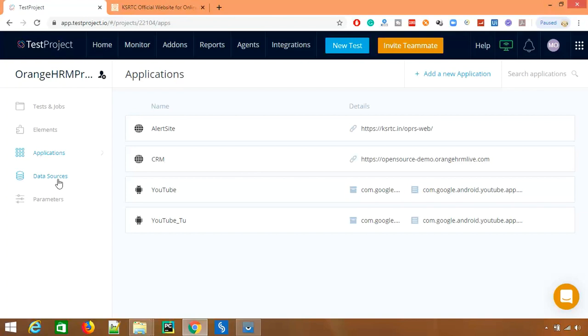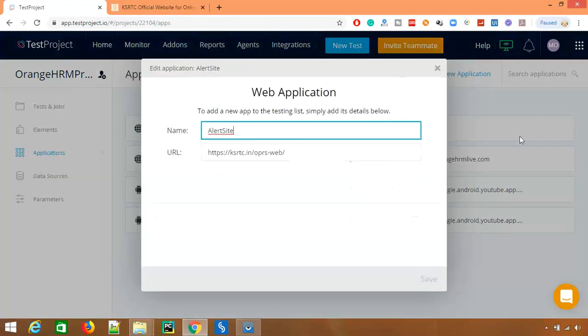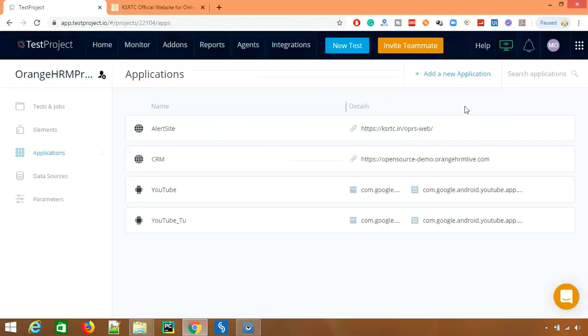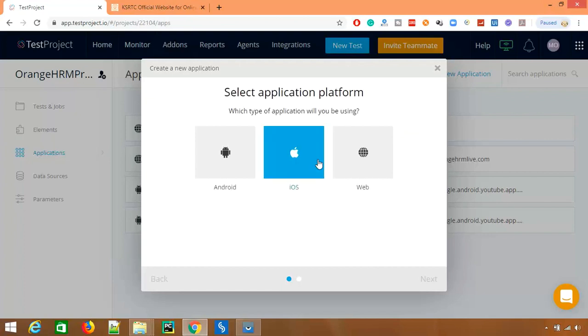So if you want to add anything, you can just go to this add or edit option and you can change it. In case if you want to add a new application, again it will ask you the same widget. You want to work with Android, iOS, or web?